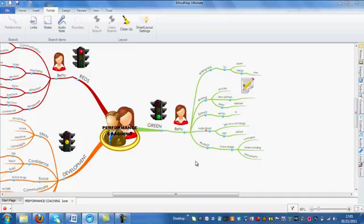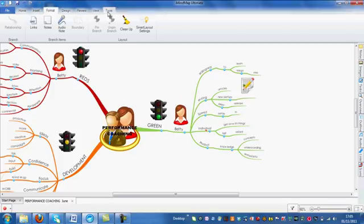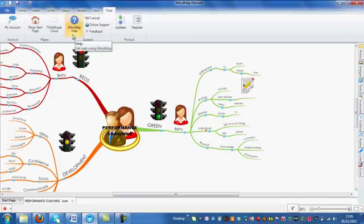If you require any further information on branch pins, go to Tools and click on iMindmap Help and you'll be able to find a full help file with further details.